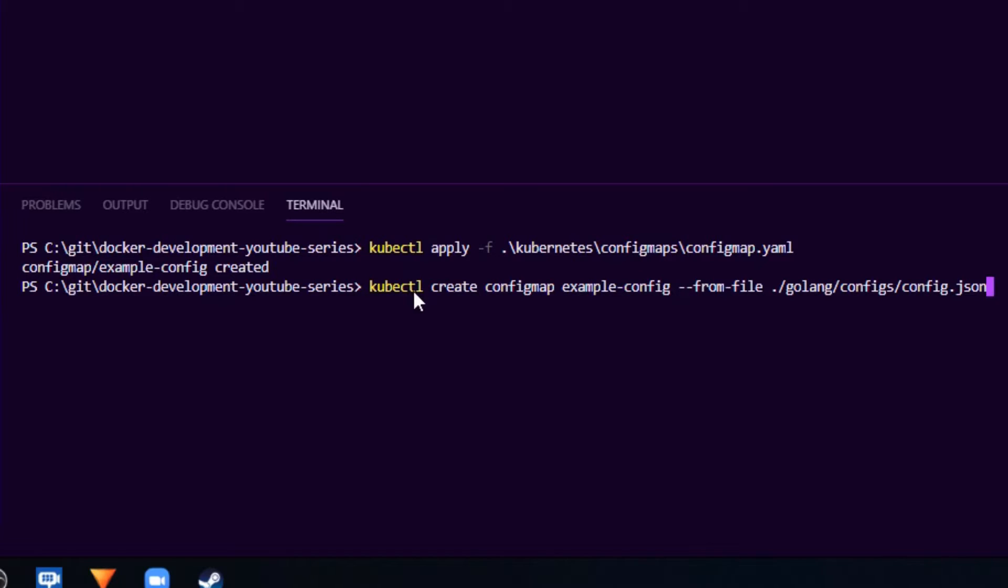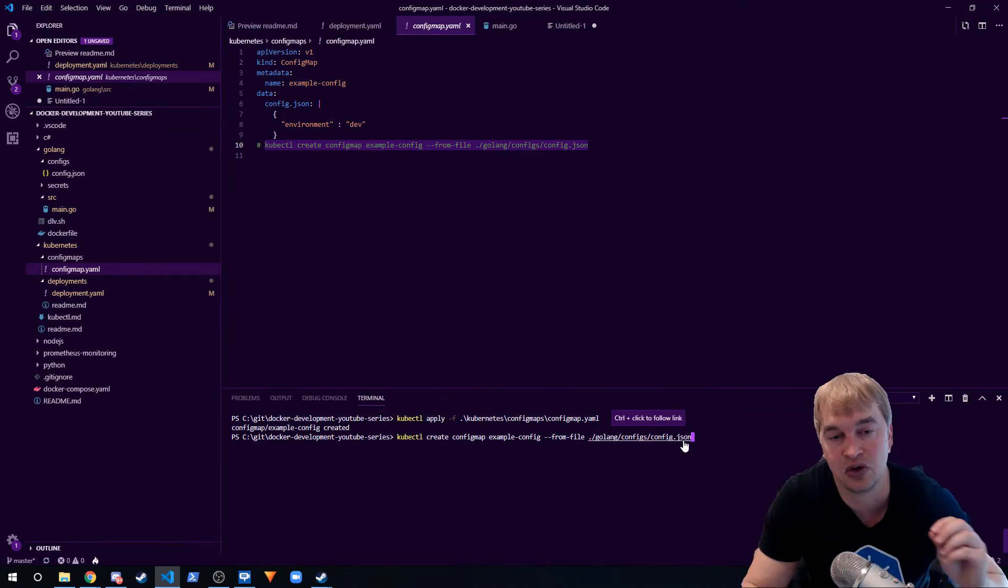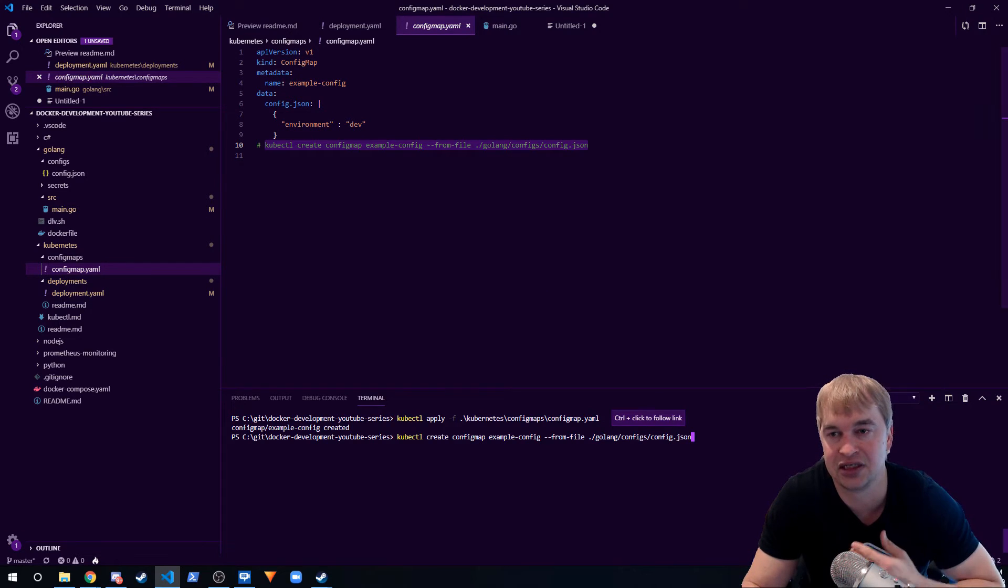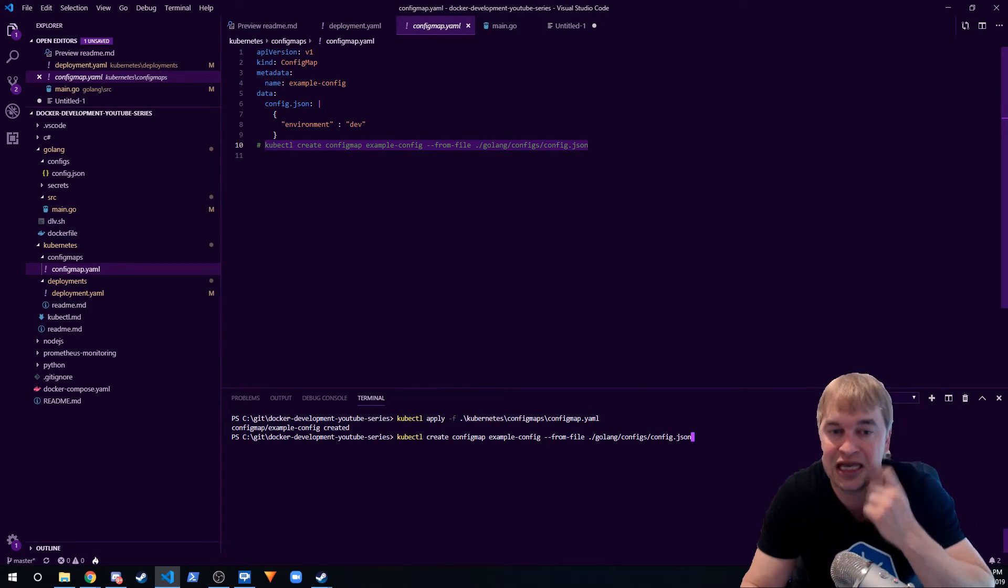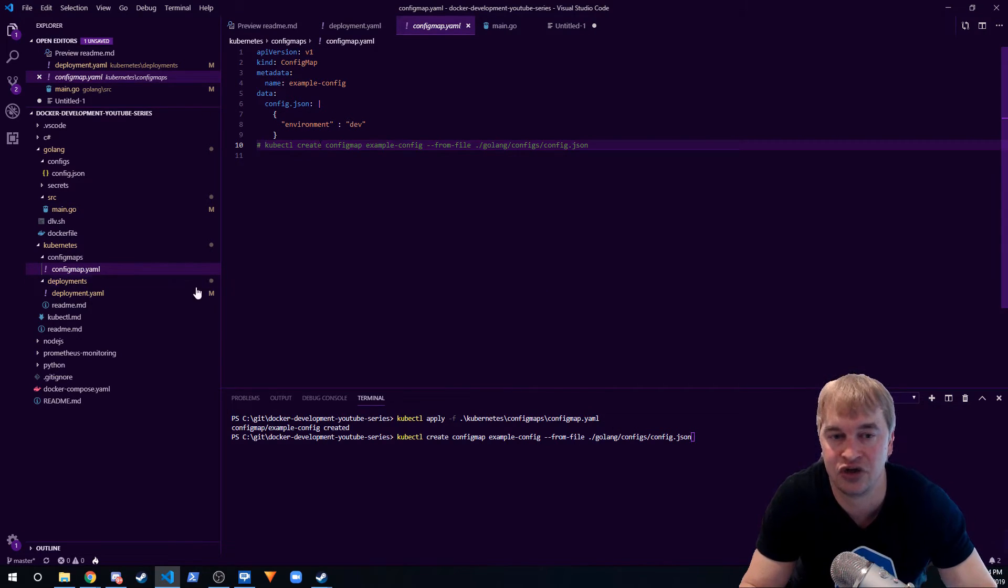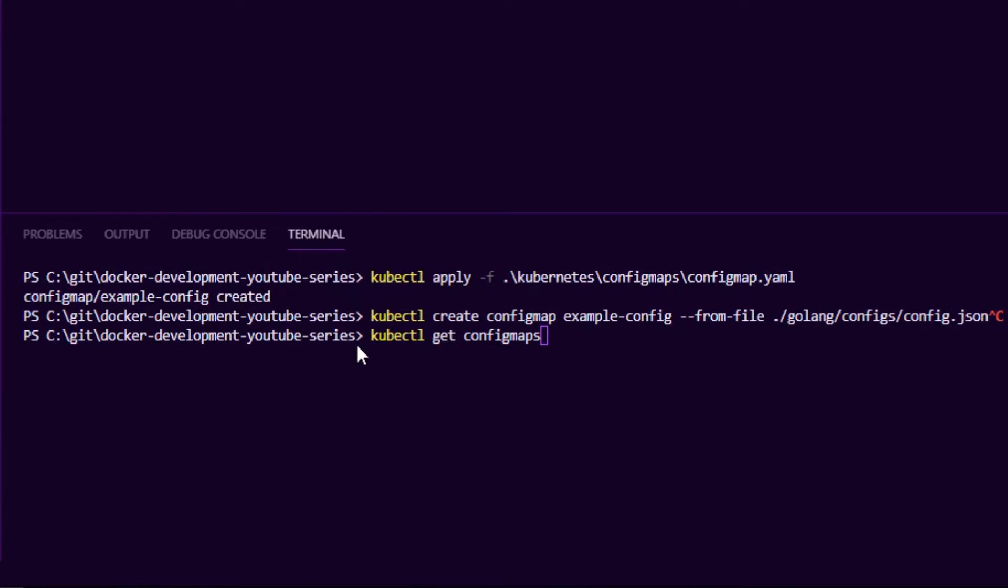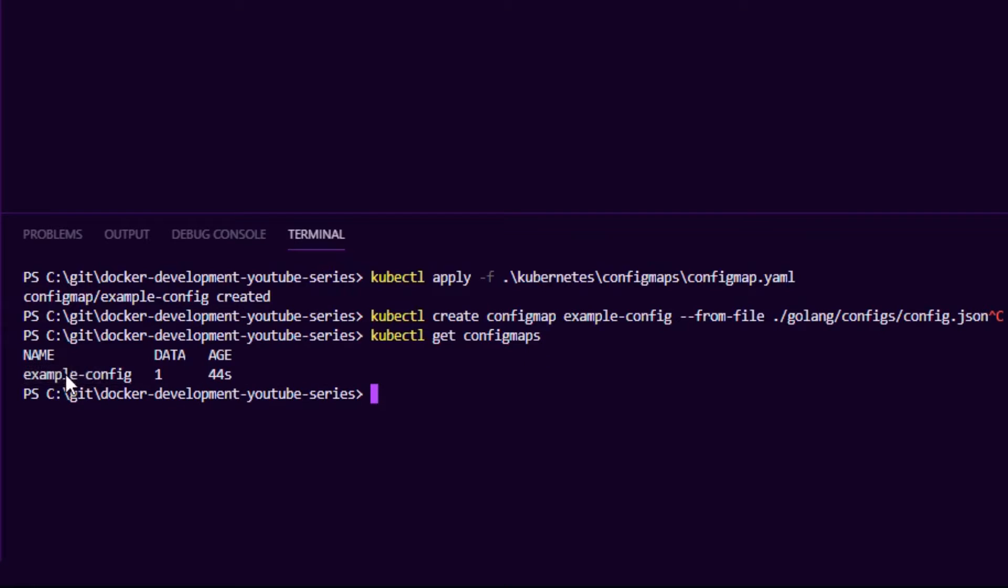command called kubectl create configmap and then the name of the config map. And then I can say directly from file, so I can point to the config.json and Kubernetes will go and create a config map object similar to this YAML file that I showed you here. And once we have done this we can use the kubectl get command to retrieve the config map. And what we can also do is we can say get configmaps